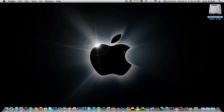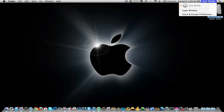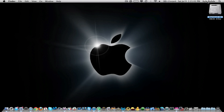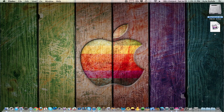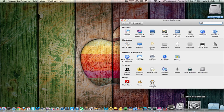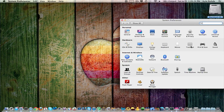One smaller detail they changed in Lion is the login window, which now shows your login picture and gives some more information about your account. It looks a little nicer in my opinion. The next thing I want to go through is System Preferences — they added a lot more options here because OS X Lion has so many multi-touch trackpad features, and that's what I'm going to go to first.